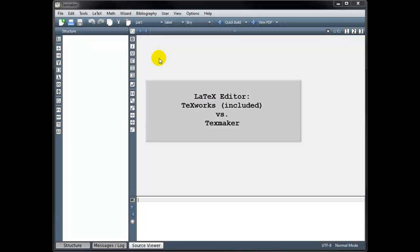However, I recommend installing a second software package called TeXMaker and using that instead of TeXworks. TeXMaker has several user-friendly features that make it easier for beginners.